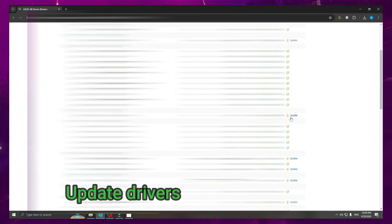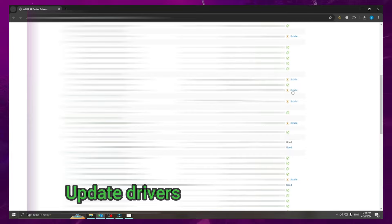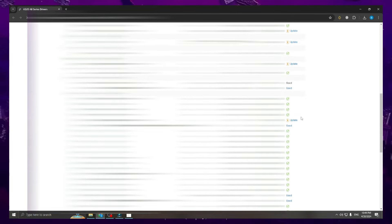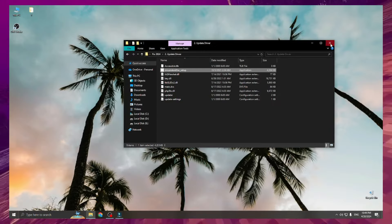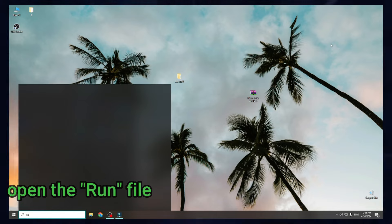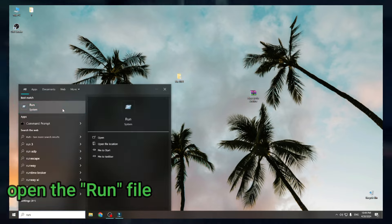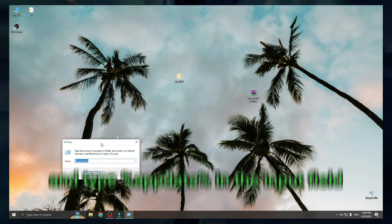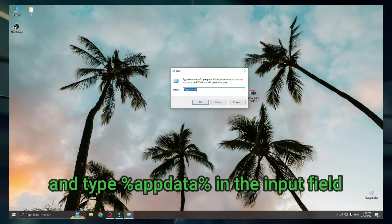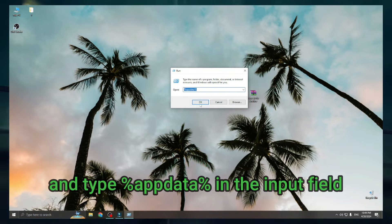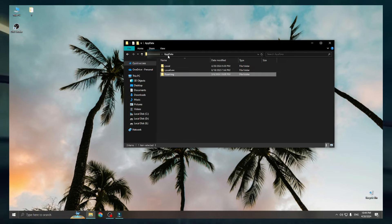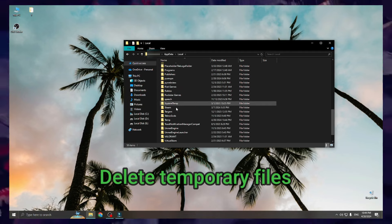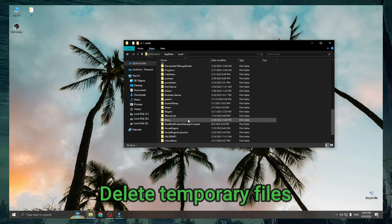Update your drivers. Open the run file and type %appdata% in the input field. Delete the temporary files.